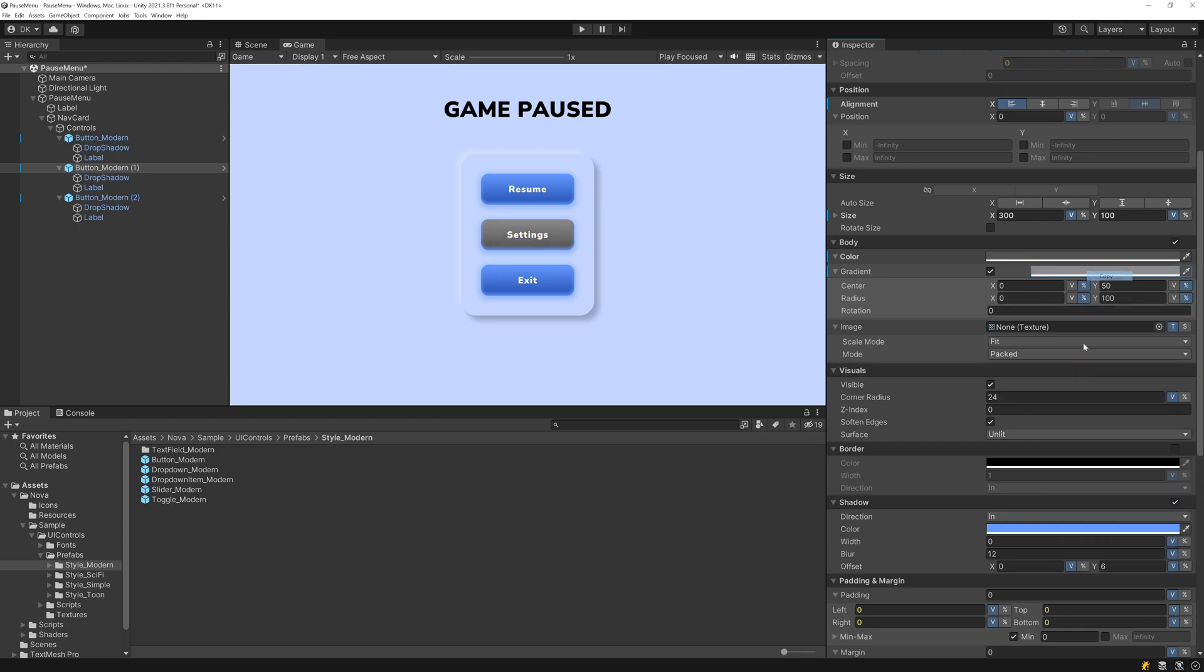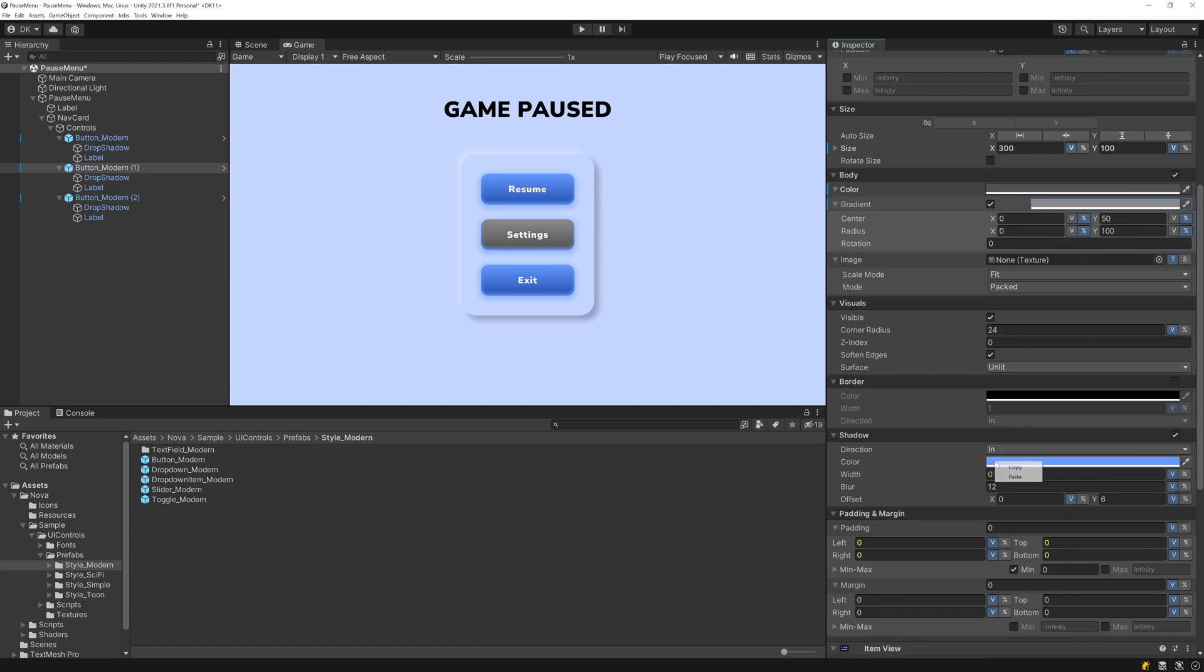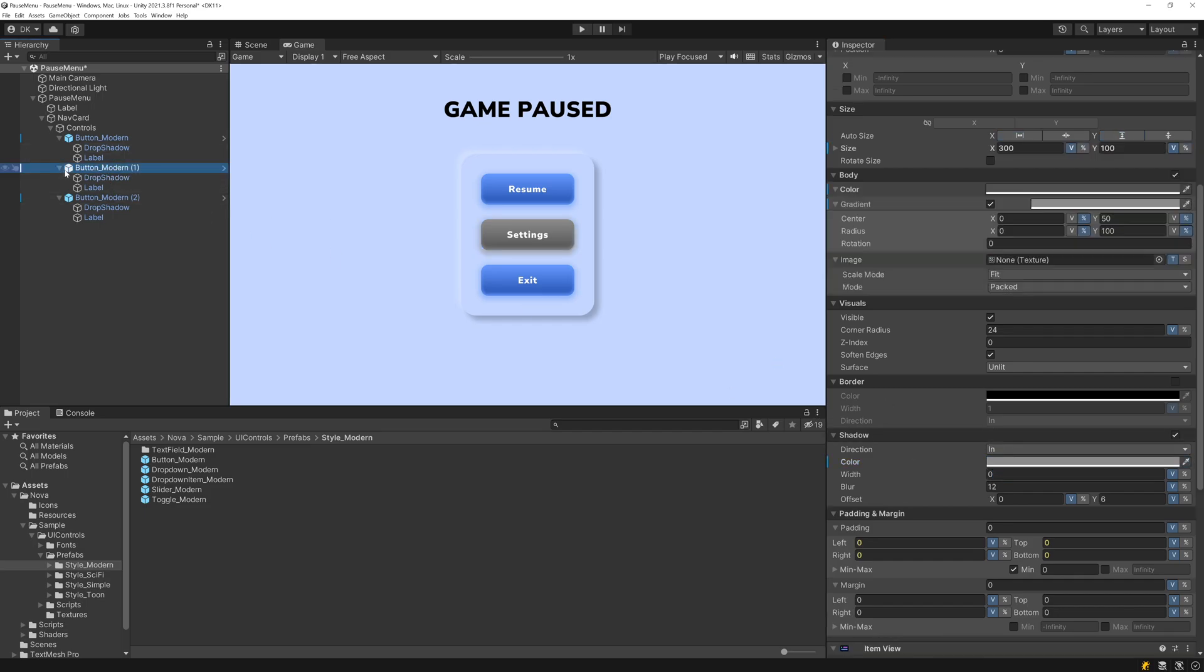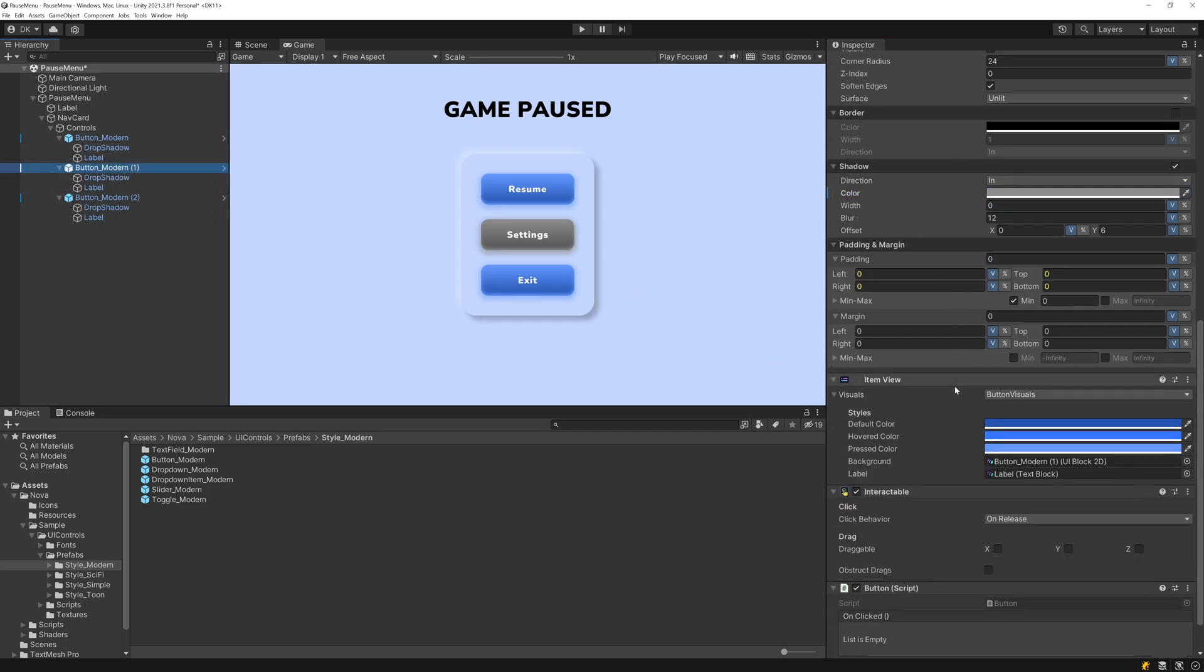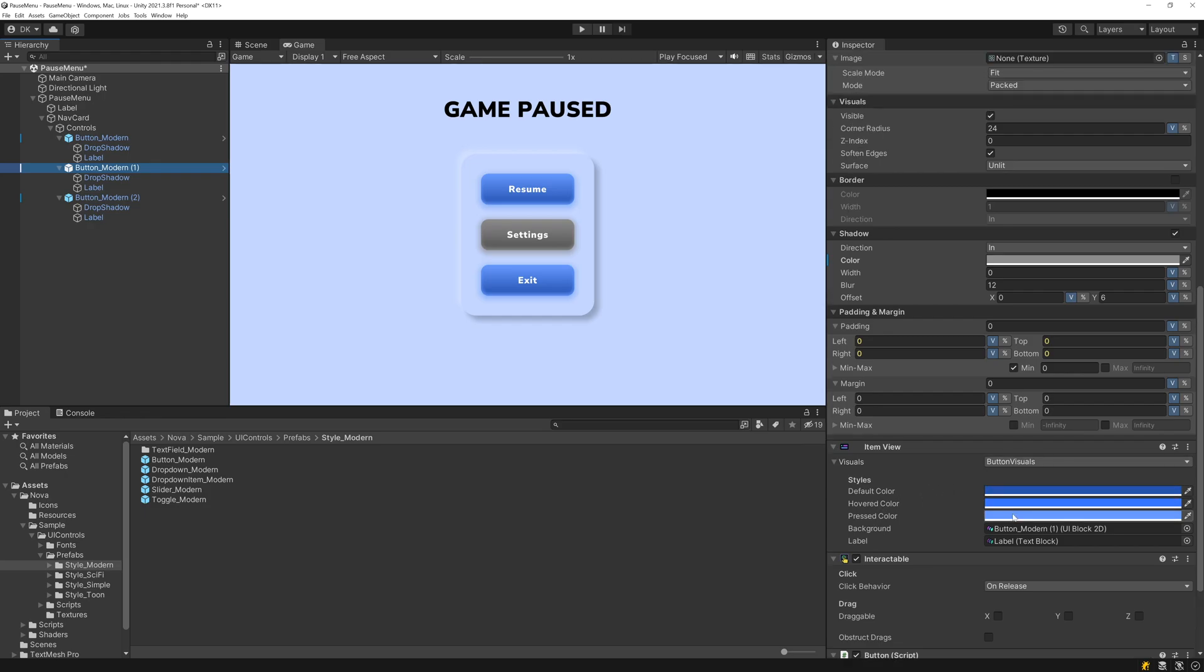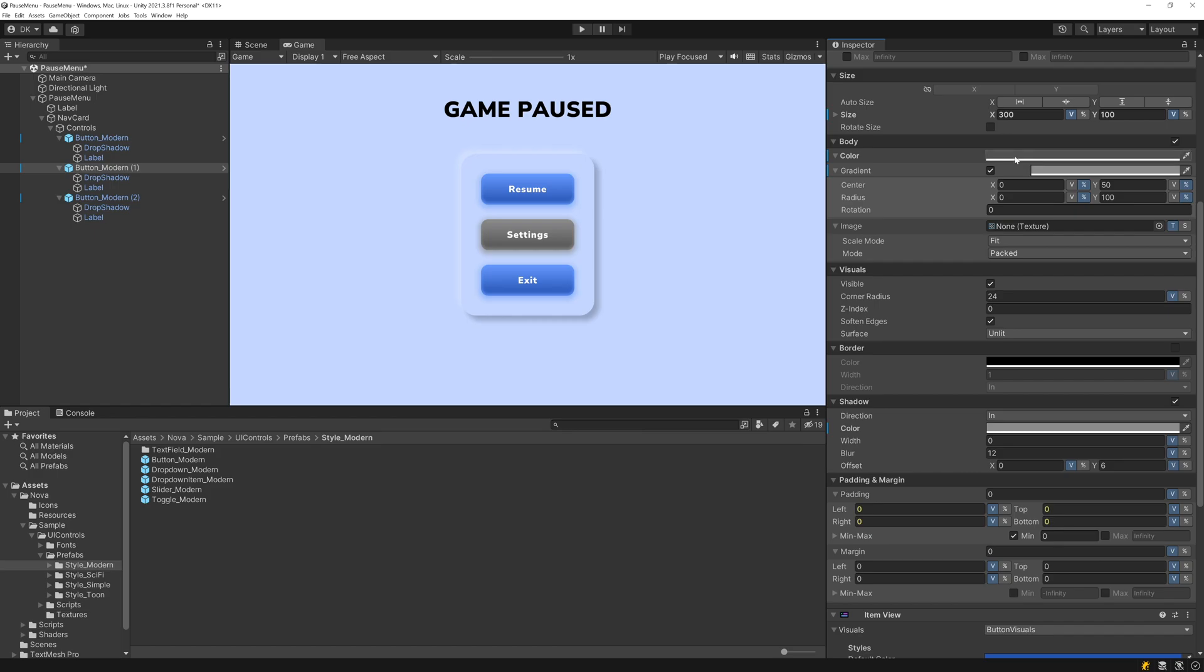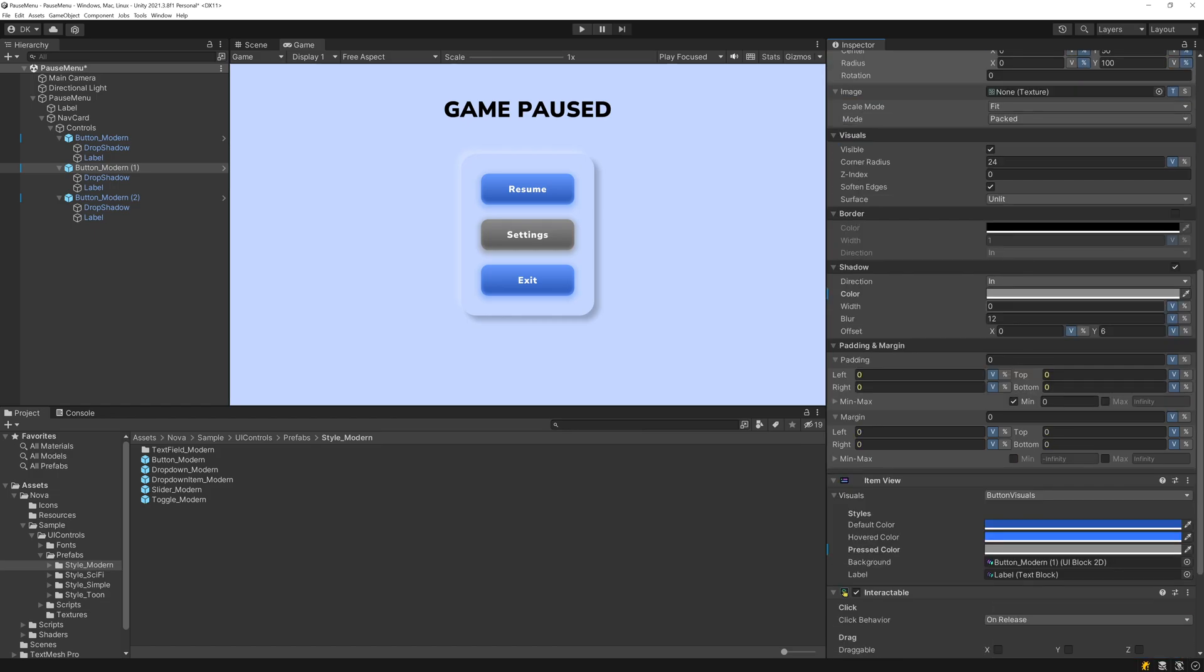I'll use this for the inner shadow as well as the drop shadow. And then because this button handles the different gesture states like hovered and pressed, we need to make sure to apply these colors to the item visuals.